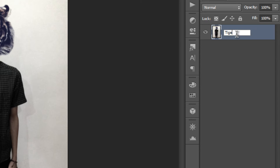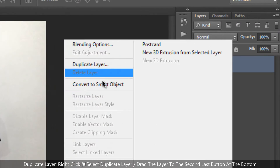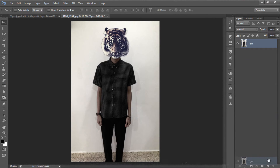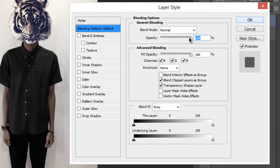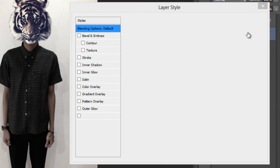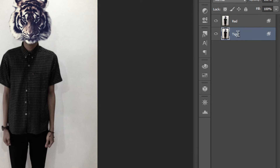Next we are going to apply the stereoscopic 3D or anaglyph effect. First, duplicate the layer by right-clicking and selecting Duplicate Layer, or drag it to the second-to-last button. Now double-click the duplicate layer and in Advanced Blending disable the red channel, hit OK, and rename it to 'red'. Then double-click the next layer, keep the red channel enabled but disable the green and blue channels, hit OK, and rename it to 'cyan'.